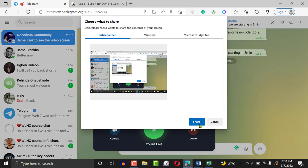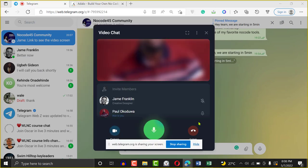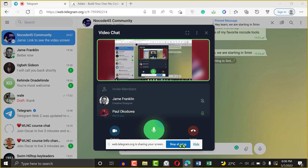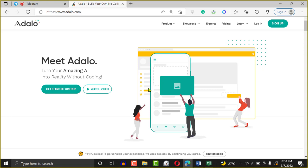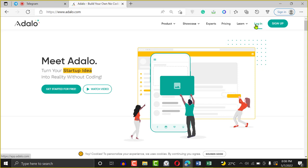I'm sharing my screen — you'll be able to see me now. Please let me know if you can see my screen in the comment section. Thank you very much. This is Adalo. It's super easy to sign up. If you have an account, go ahead — but I'm just going to log in since I have an account already.